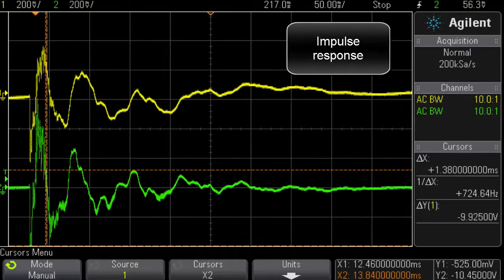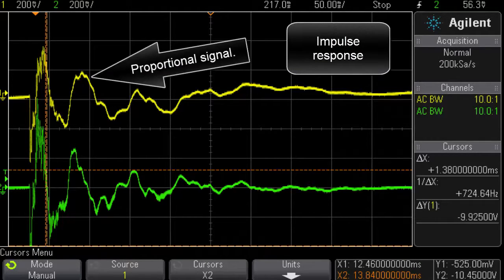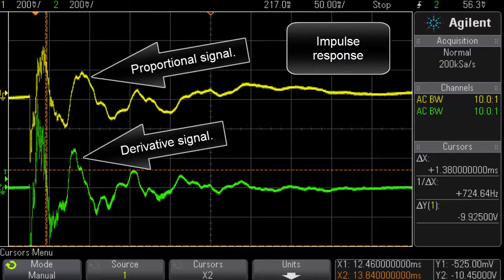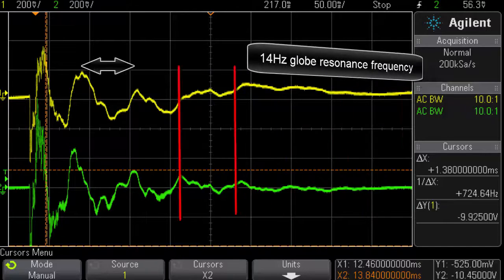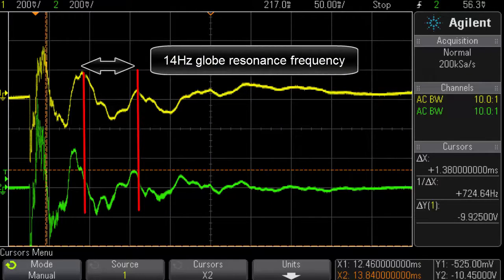Here is an impulse response showing the proportional signal and the derivative signal. There is also a 724 Hz frequency component visible, and a 14 Hz globe resonant frequency.